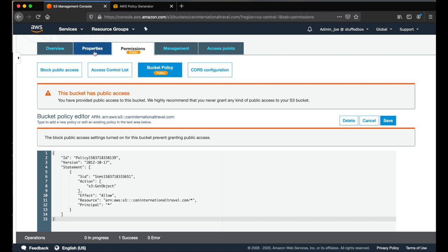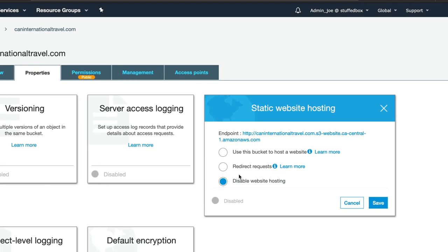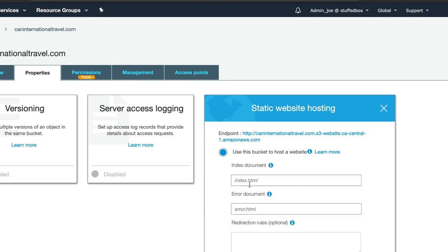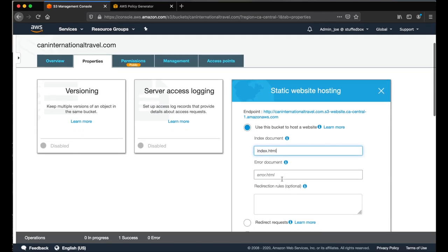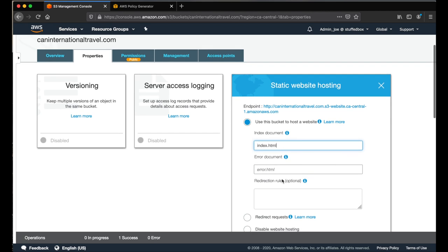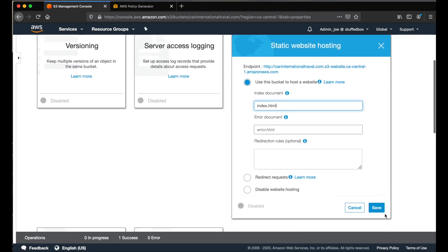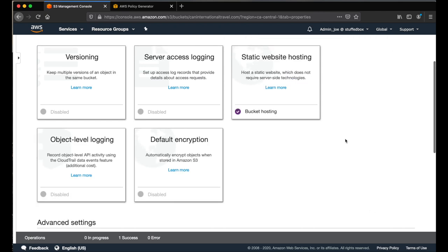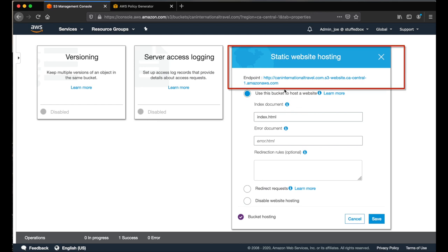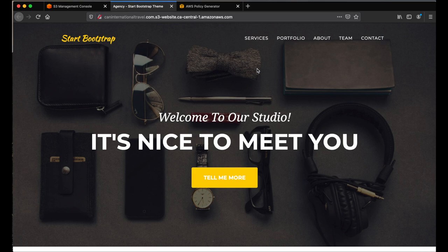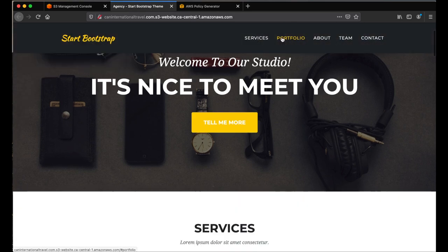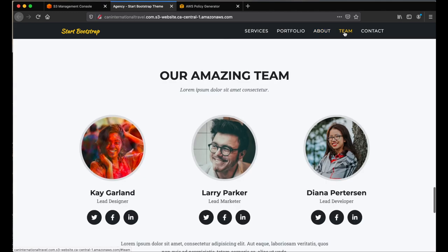Now click the properties tab. Go to the static website hosting. And then we want to pick the first radio button which is use this bucket to host a website. Type in your index file here. And if you have an error page, type it in. And then click save. And now to view the website, click the static website hosting again. And this is your link. Click it. And there's our website. I'm just going to do a quick test. Appears to be working.